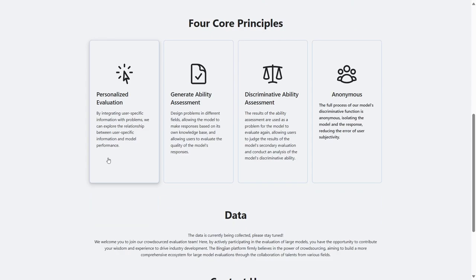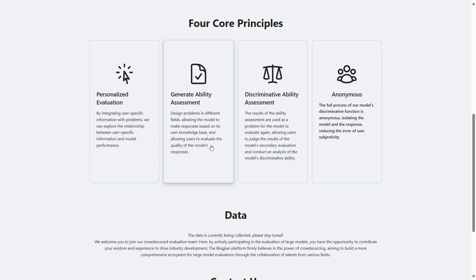The first is personalized evaluation. The second is the evaluation of generative ability and letting users evaluate the pros and cons of the answer.